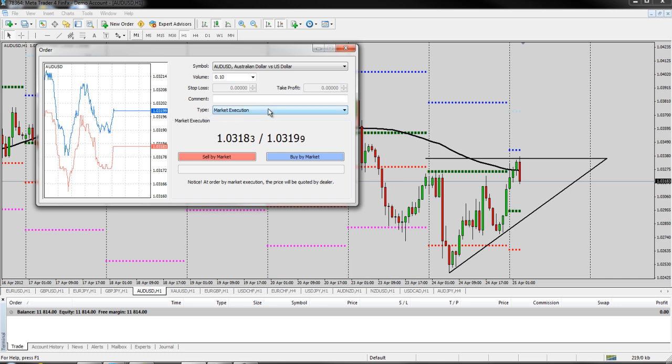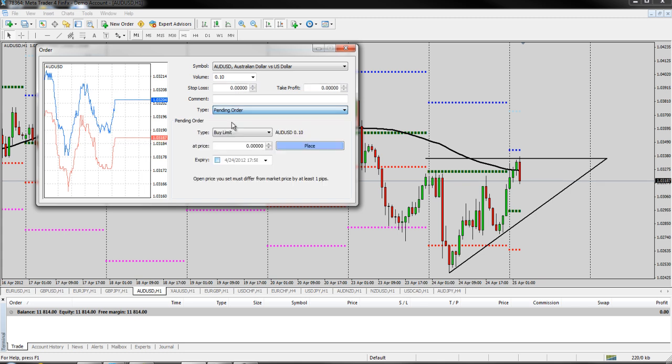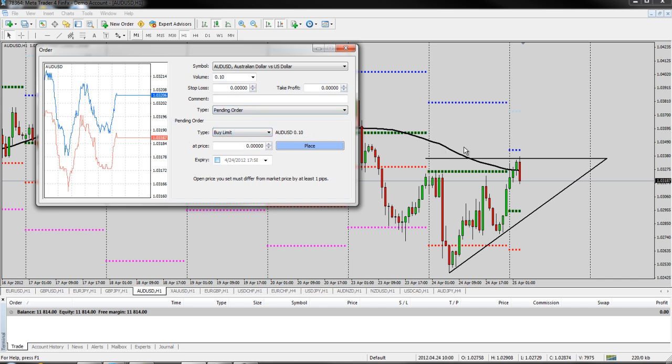But to get to a pending order so that we can set a buy stop or a sell stop or a buy limit or a sell limit, we're just going to go to this type and go to the pull down menu and go to pending order. Now under that pending order section, we're going to get a couple of options. There are buy stops and sell stops in pending orders and there's also buy limits and sell limits.